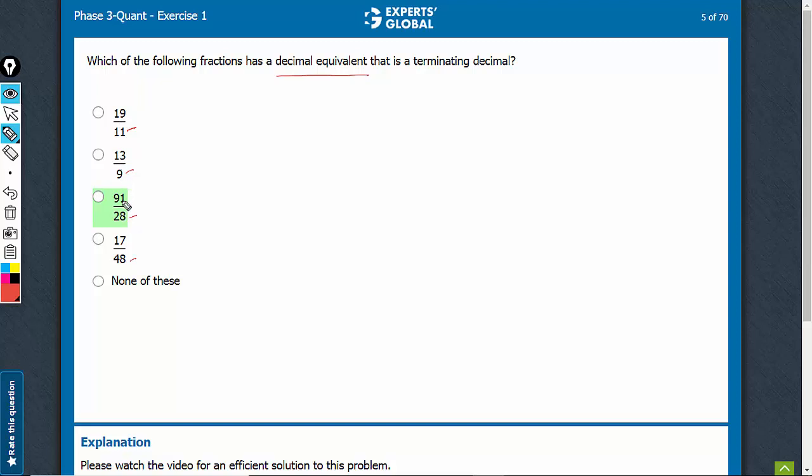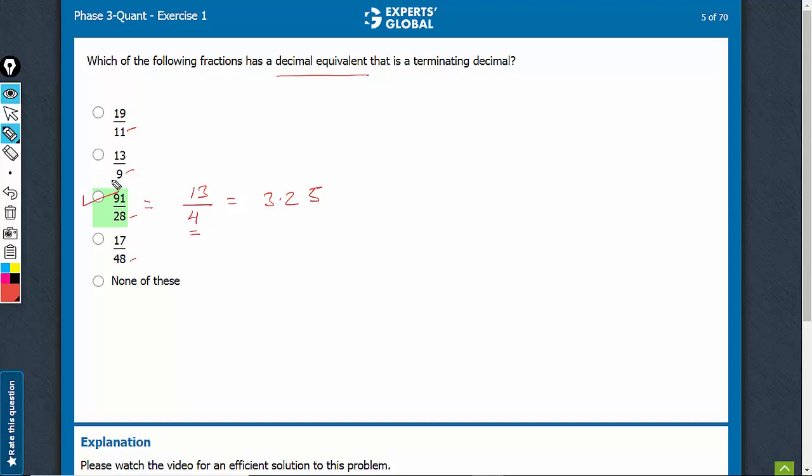7 and 91, see, this can be simplified to 13 upon 4, and now 4 has only 2s in it. This is equal to 3.25, which is a terminating decimal, and therefore C is the right answer choice.